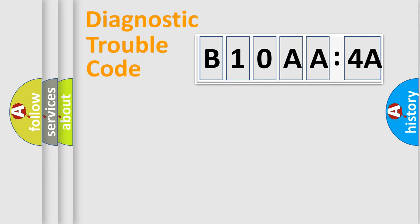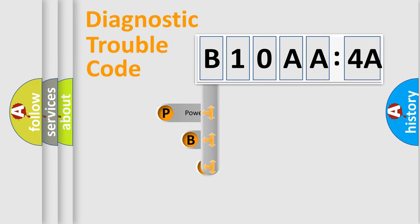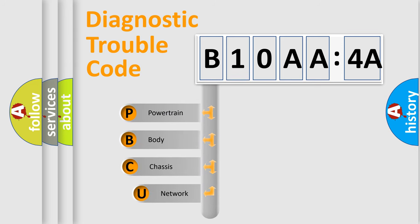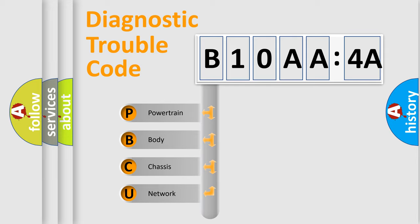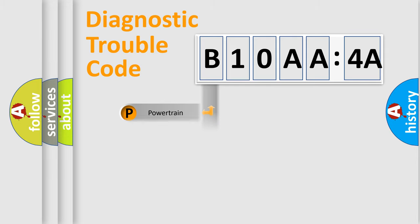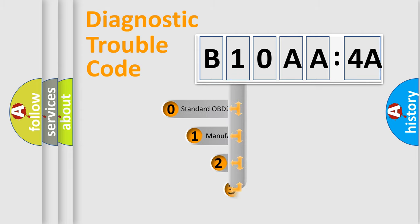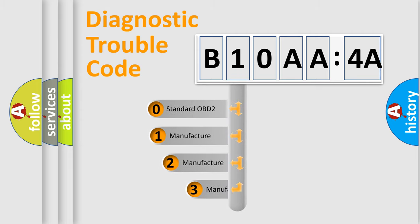First, let's look at the history of diagnostic fault code composition according to the OBD2 protocol, which is unified for all automakers since 2000. We divide the electric system of automobiles into four basic units: Powertrain, Body, Chassis, and Network. This distribution is defined in the first character code.